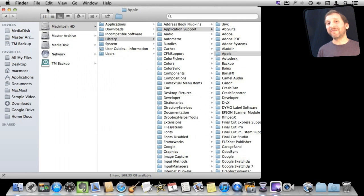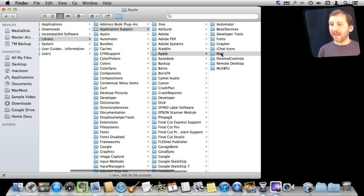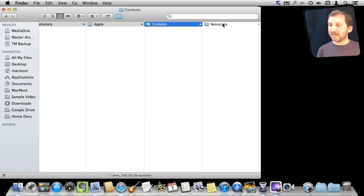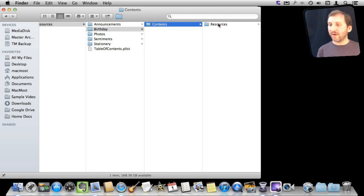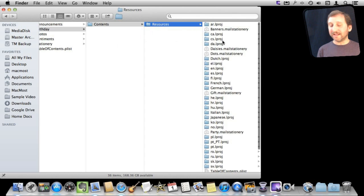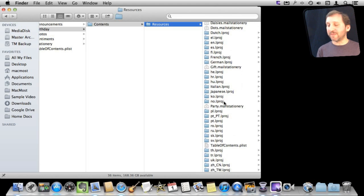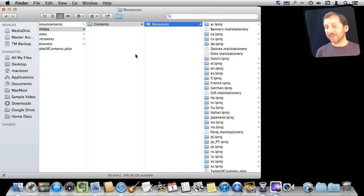Another way to customize stationery if you are kind of a designer-slash-hacker is to go into your hard drive, then Library, Application Support, Apple, Mail, and Stationery. Under there you can find more folders that go even deeper and you can see all the different pieces of stationery. You can go and customize them, though it is quite complex with different folders for different languages and different pieces to it. I'm not really going to go into how to customize this, but if you are the type that likes to do that you can start looking into it.